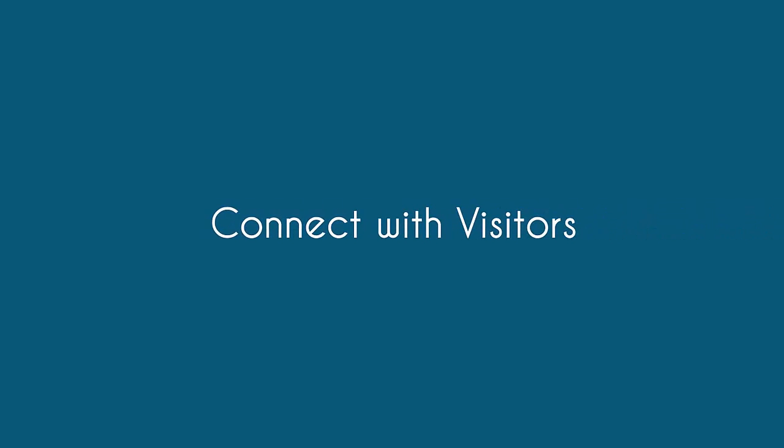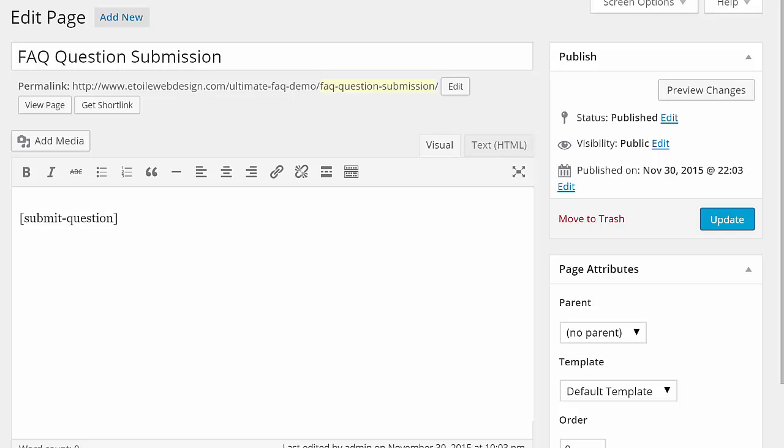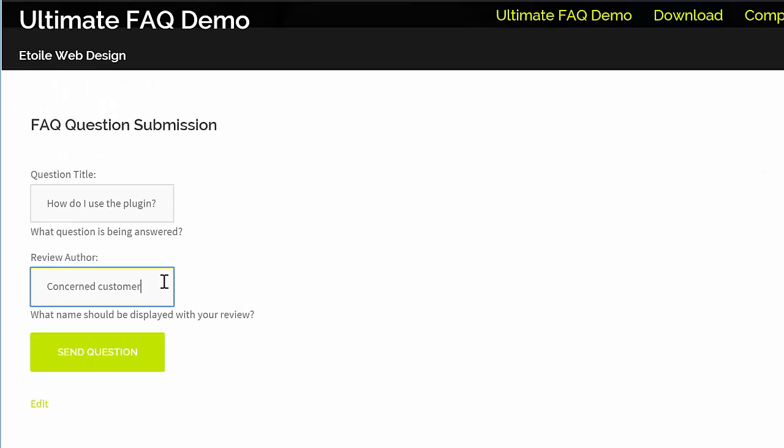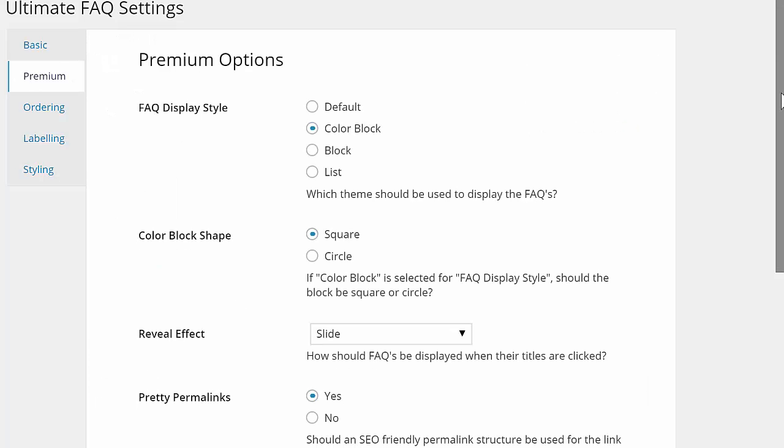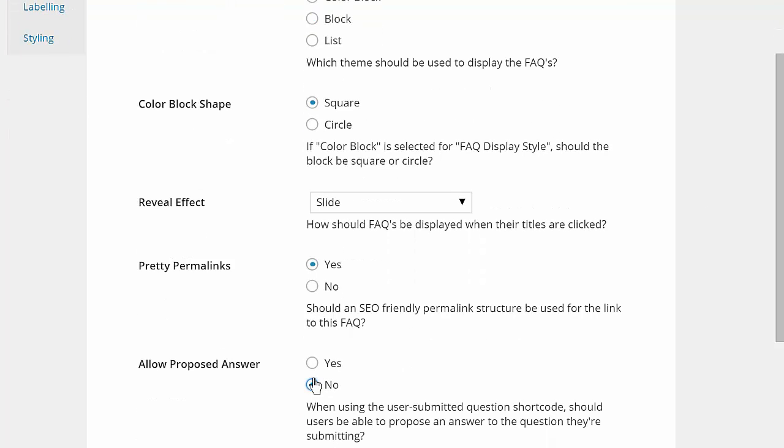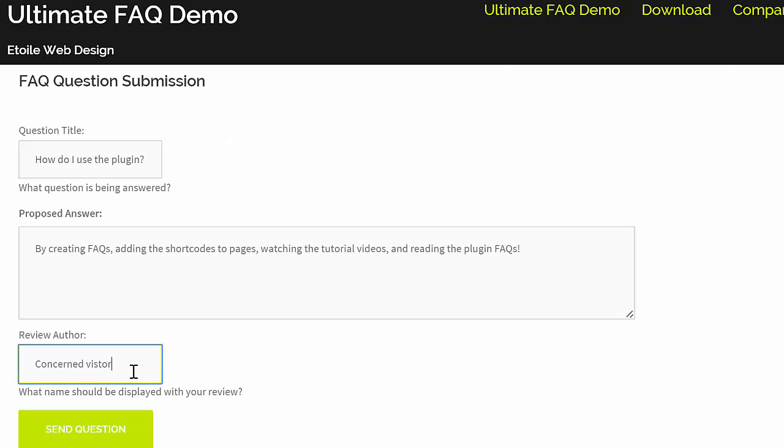The plugin has short codes that let your visitors submit their own questions, and even an option to let visitors answer their questions, so that your FAQ section has exactly the questions visitors are looking for.